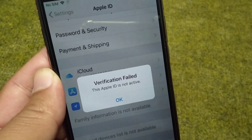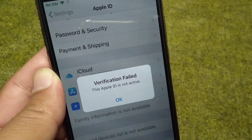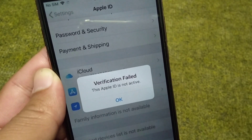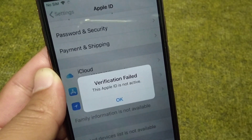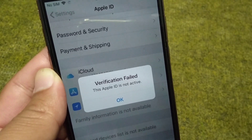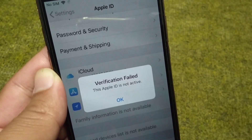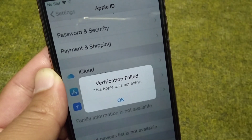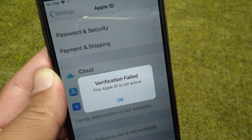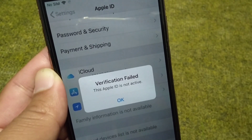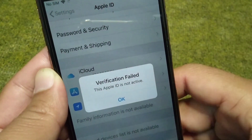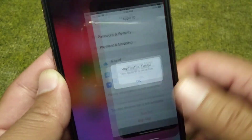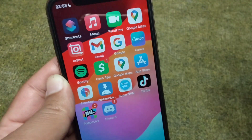Hello everyone and welcome back to my YouTube channel with another useful and informative video. In this video, I'm going to show you how to fix the verification field error 'This Apple ID is not active.' If you're also facing this problem on your device, here I will show you how you can fix it.